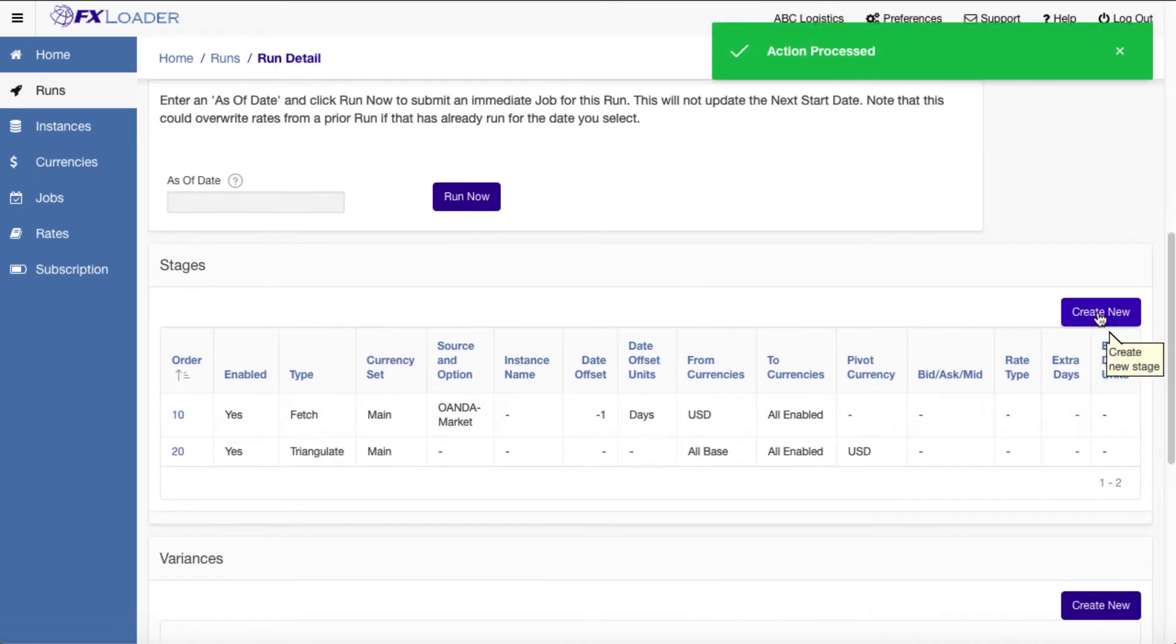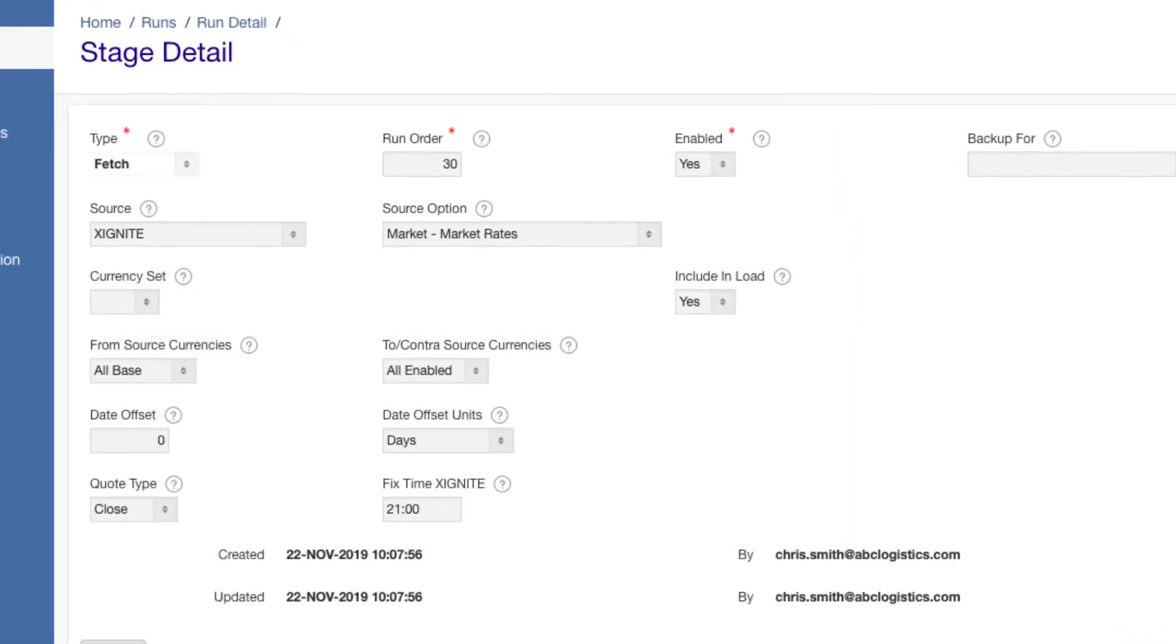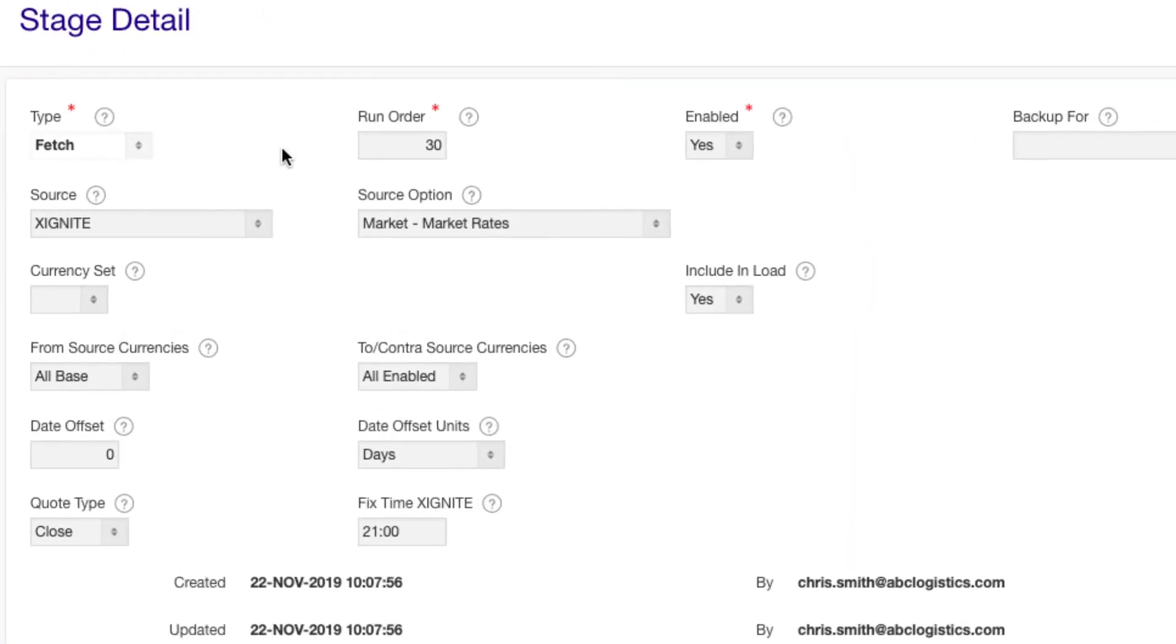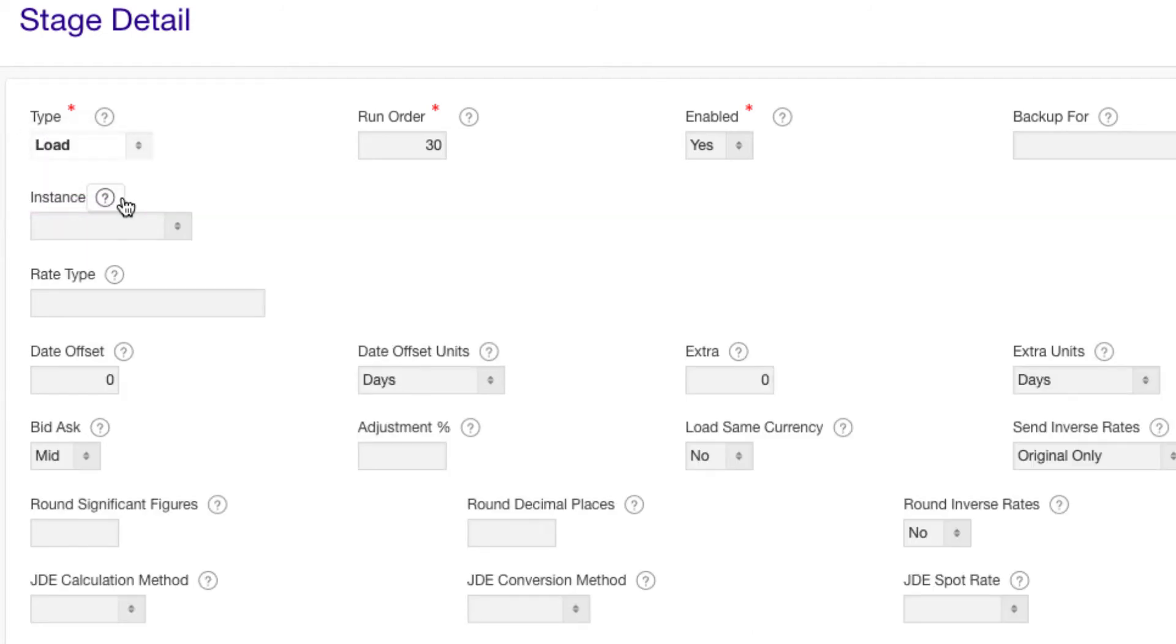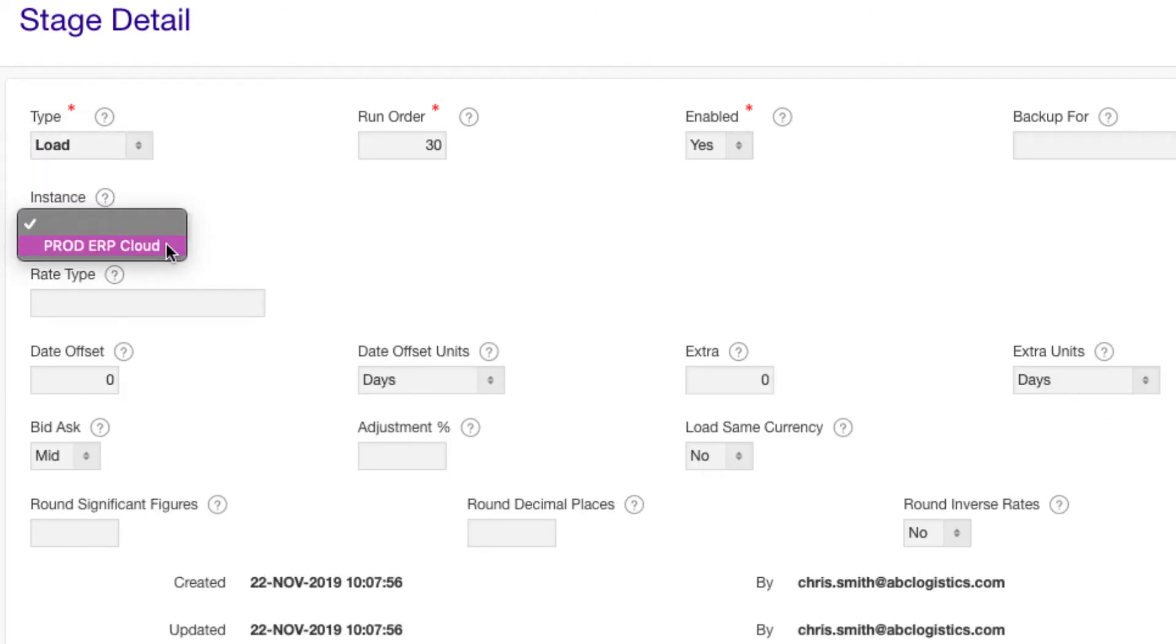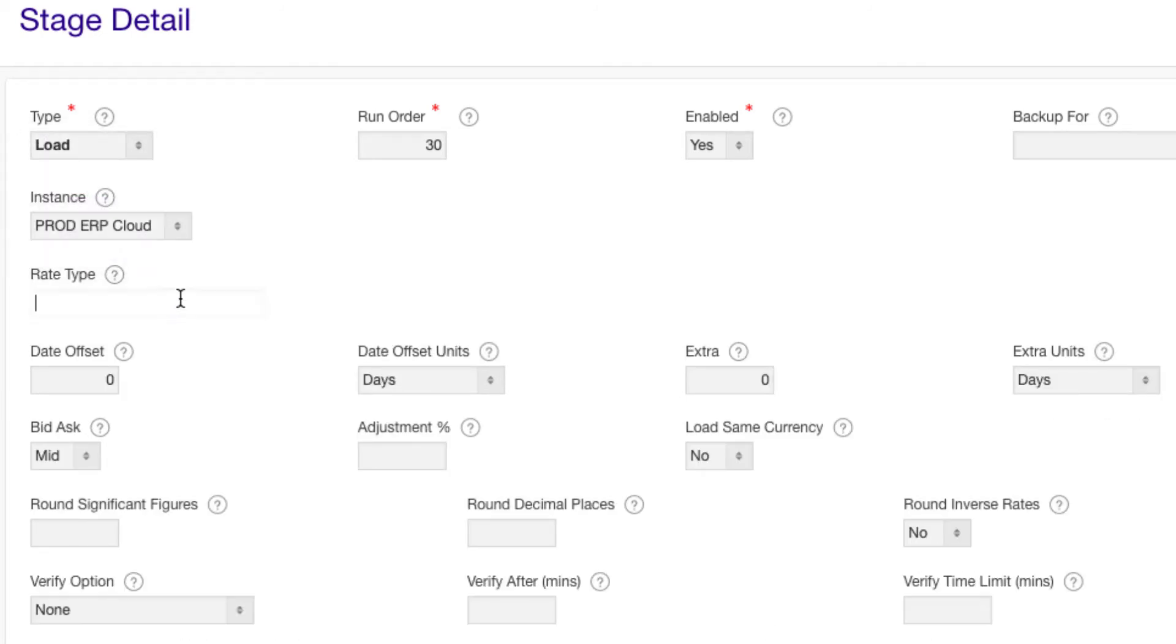Finally, create a load stage, which sends rates to Oracle Fusion Cloud. Pick the instance we set up earlier. Enter the rate type to load into. Use date offset to determine the date to load the rates into. For example, enter one to load dates into the next day.